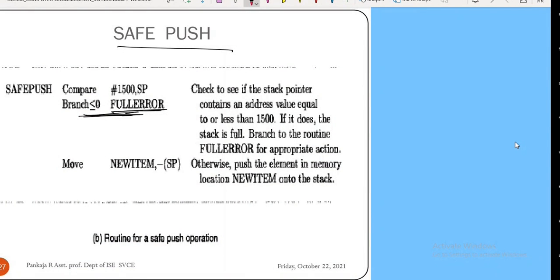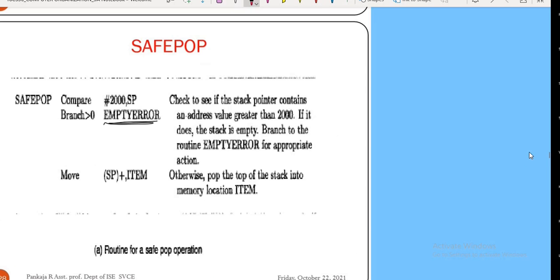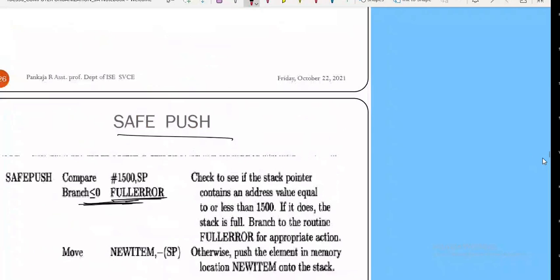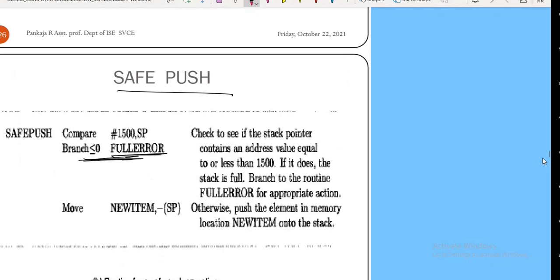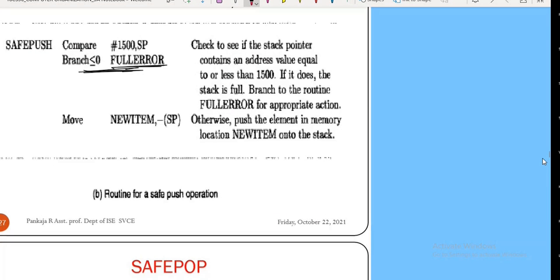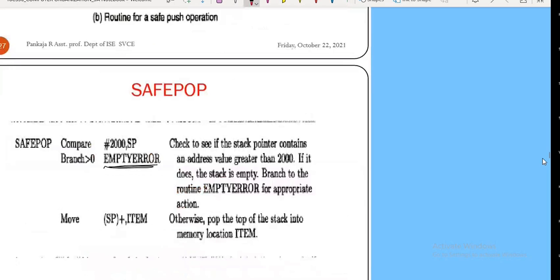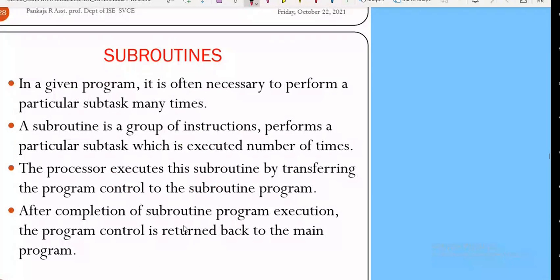For push operation, you need to always write conditions to check error conditions. Whenever the stack is full and you try to push one more element, you should get an error indicating the stack is full. Similarly for pop operation — in a recent question paper they asked to explain stack and queues and write code for safe operations of push and pop. You have to write this code. Now let's start with the subroutine.